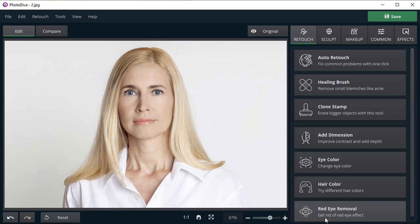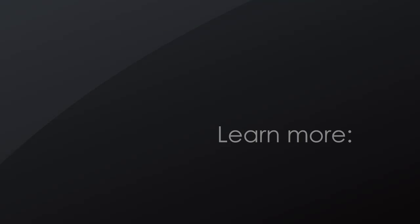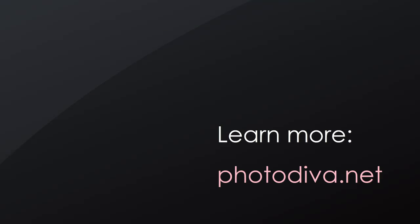Now you know how to smooth your face and enhance your portraits in a few clicks. Download PhotoDiva and make your skin look flawless. Subscribe to my channel. Until next time.